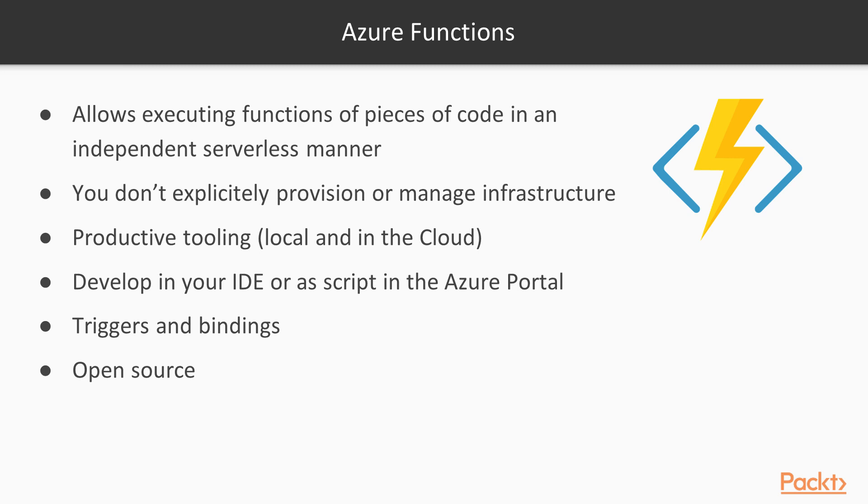It's like a function as a service. It allows us to execute methods or pieces of code in a serverless manner. You don't need to provision or manage infrastructure behind. It comes with productive tooling, either if you develop on a local environment in Azure, or if you develop on a local environment with Visual Studio or Visual Studio Code.